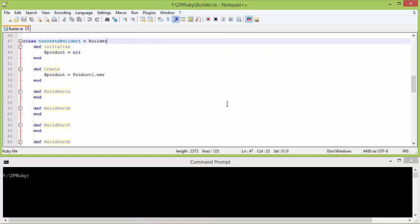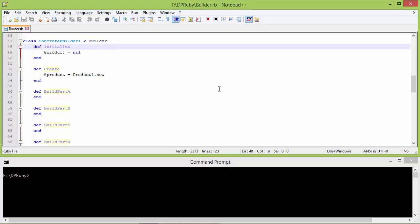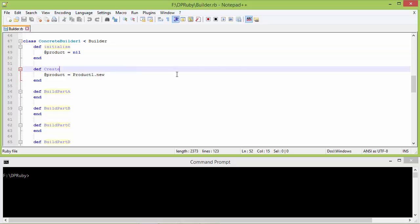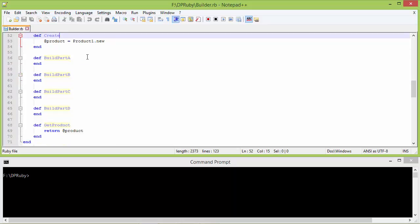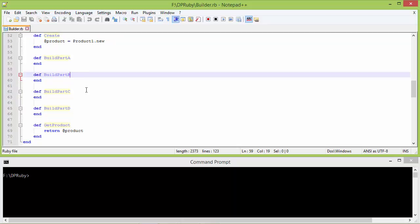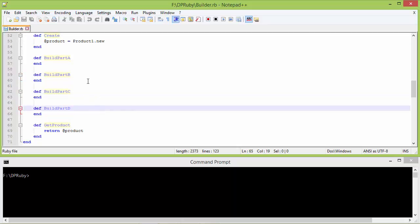Here is the subclass ConcreteBuilder1 derived from Builder. This is the initialize method of ConcreteBuilder1 — inside this it sets the instance variable product with nil. Here it implements the method create, and inside this it creates a product1 object and assigns it to the instance variable product. It also implements the methods build_part_a, build_part_b, build_part_c, and build_part_d. Here they are not doing any operation, but in real use they will be building parts of the product.